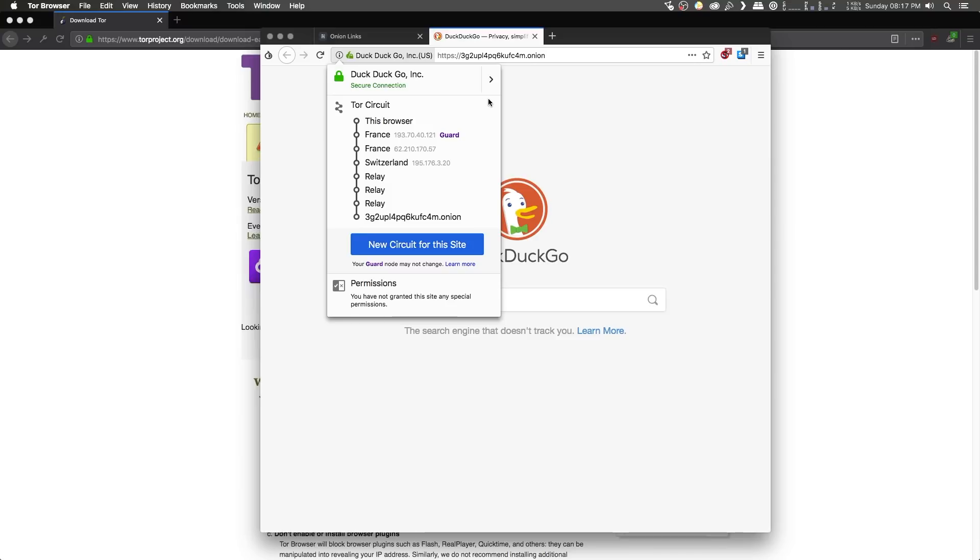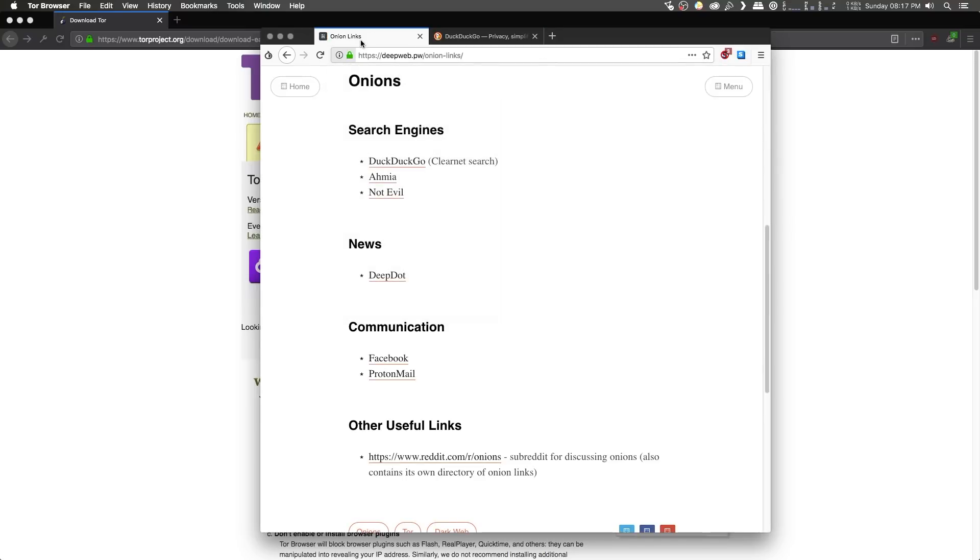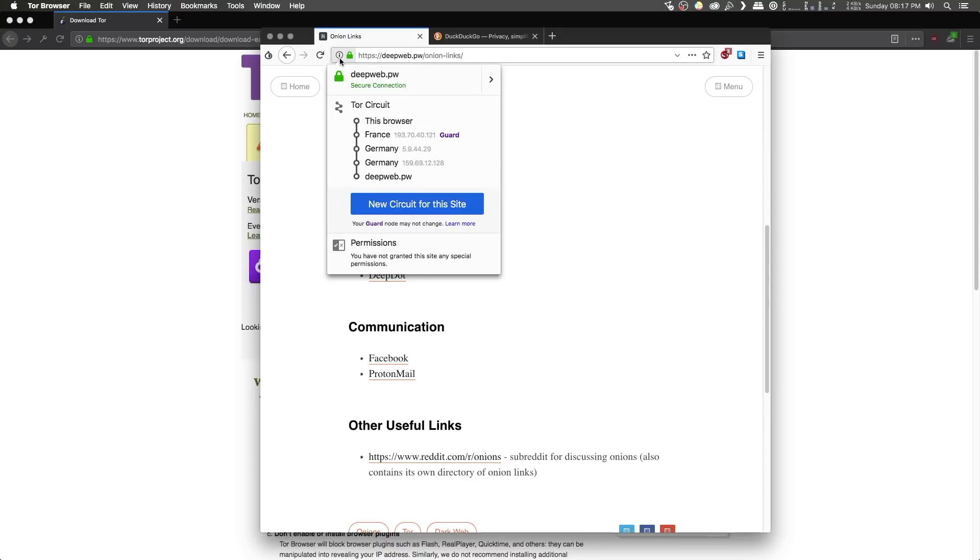Now, even better than that is that the Tor circuit is unique for every website you visit. So, for example, this is the one for DuckDuckGo. If I head back to the deepweb.pw tab, if I click on the info icon again, you can see that the Tor circuit is different for this website too. And that's really nice.